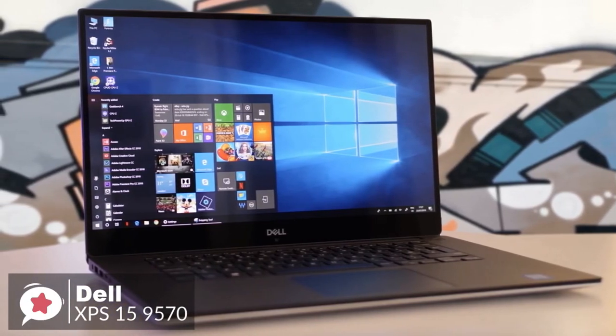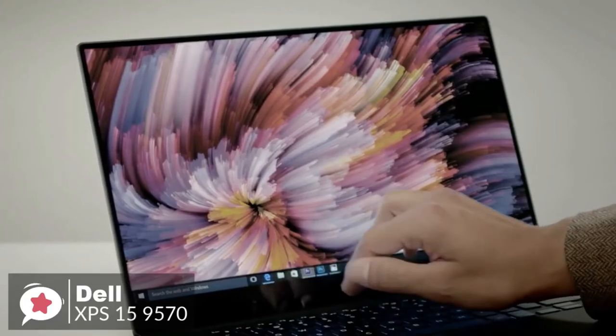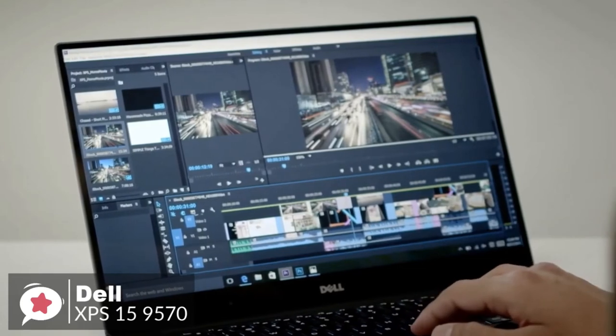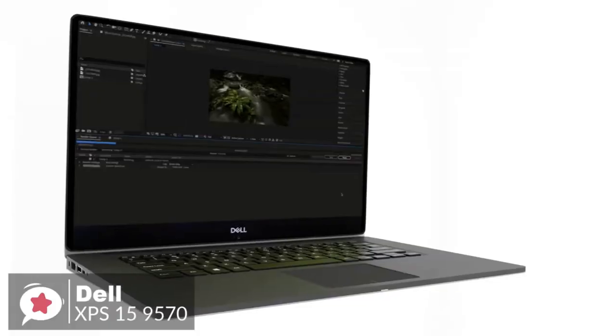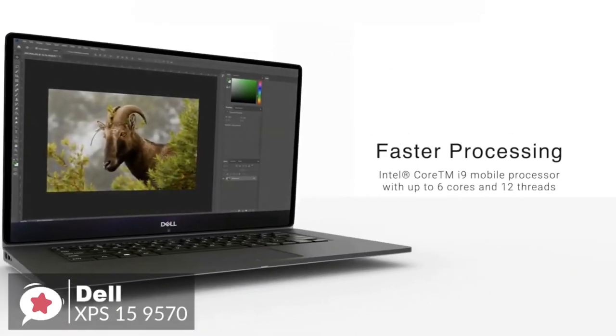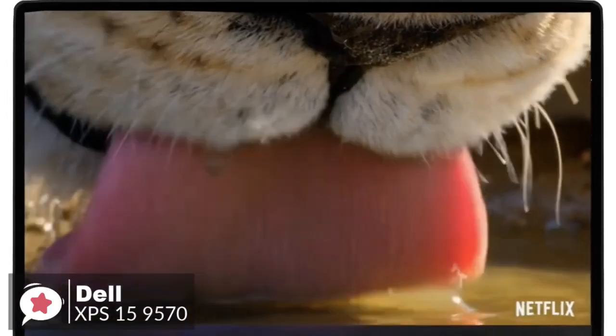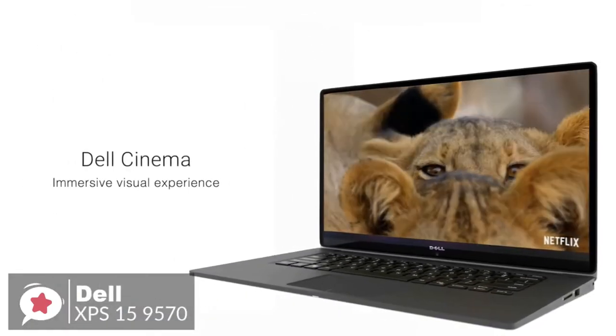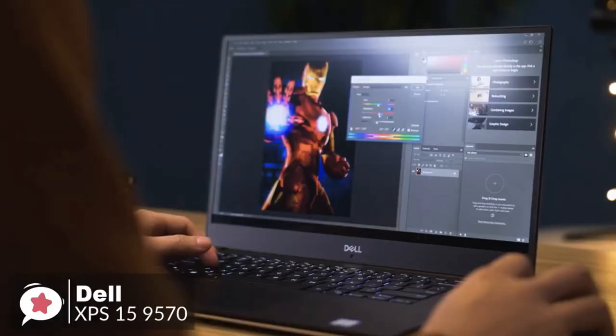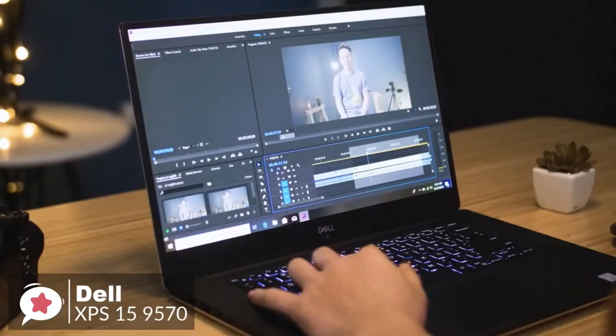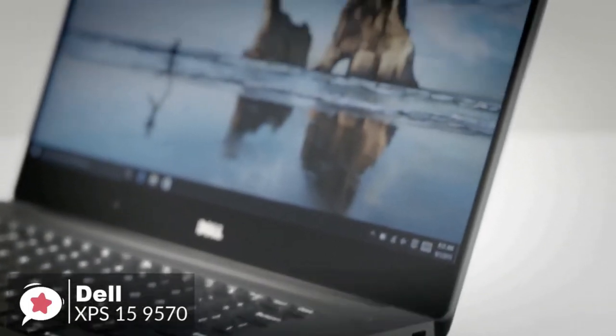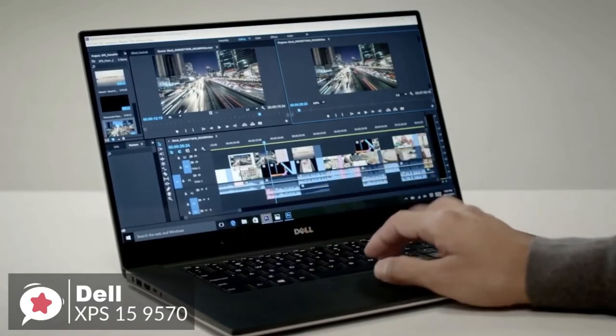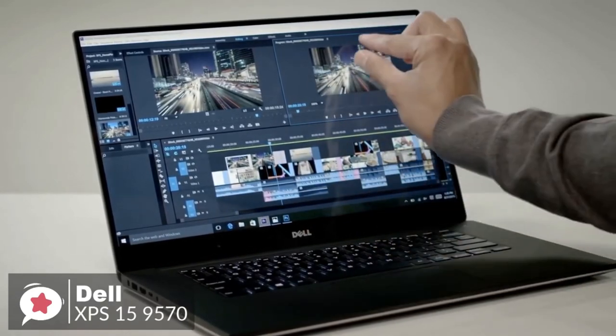As for performance, the Dell 9570 is an absolute powerhouse built with a 2.2-gigahertz Intel Core i7-8750H processor with six cores in the configuration we reviewed, although it's also available to purchase with a quad-core i5-8300H processor and a hexa-core i9-8950HK. Furthermore, although it can support up to 32 gigabytes of memory, the 16 gigabytes of DDR4 RAM fitted into our review model was more than sufficient for office-based tasks.